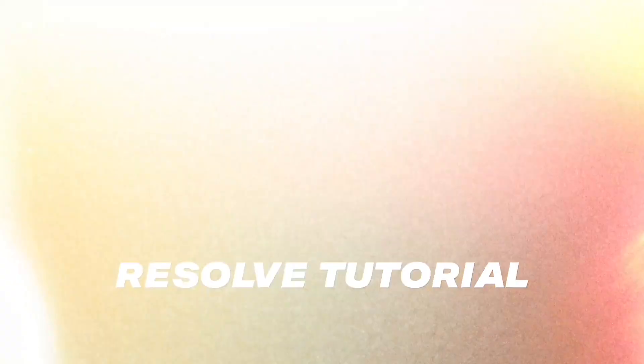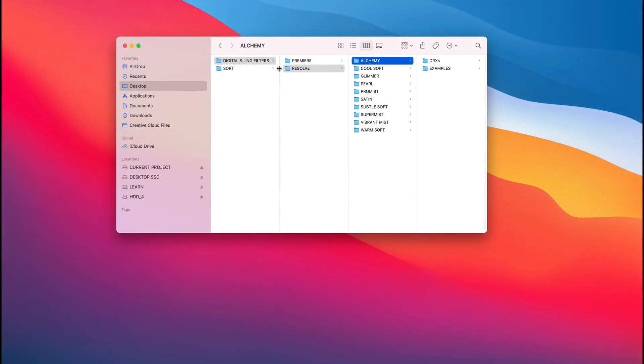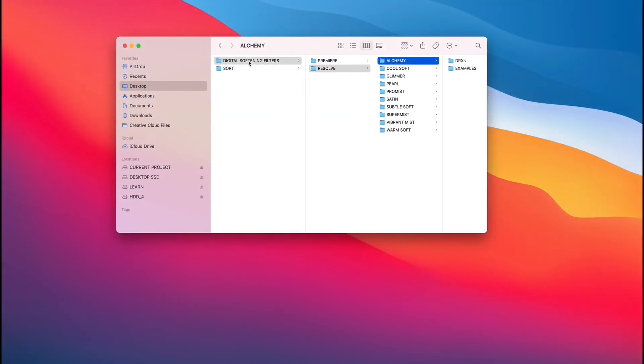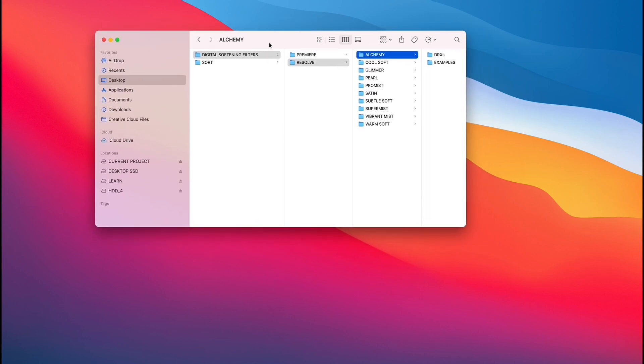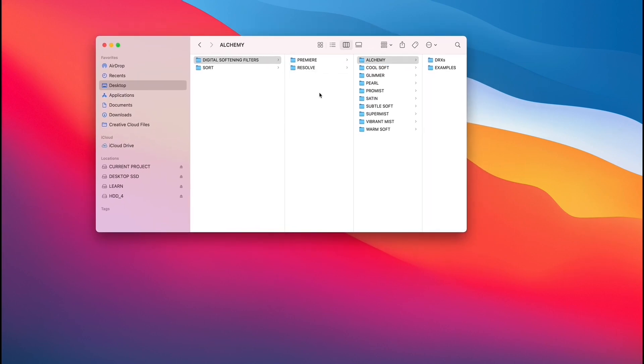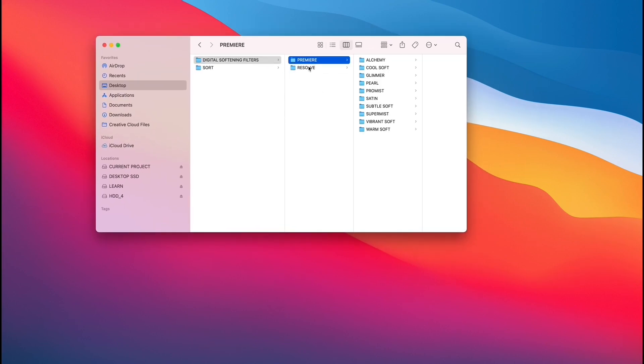To kind of start out, essentially once you've downloaded the zip file, you're going to unpack it and you're going to be given this folder. And in this folder, viewing it on a Mac, the file hierarchy breaks down into Premiere and Resolve. So since this tutorial is kind of dedicated to Resolve, I'll show you how to navigate through this.